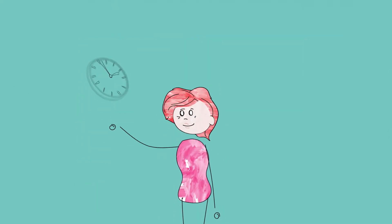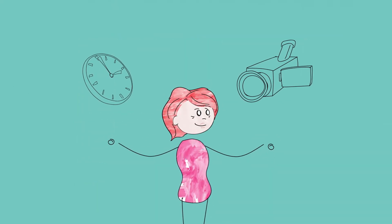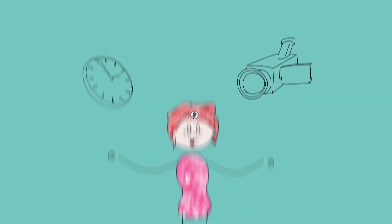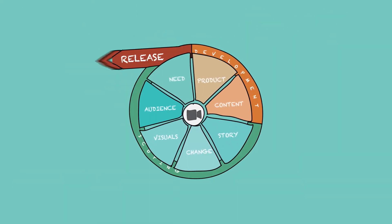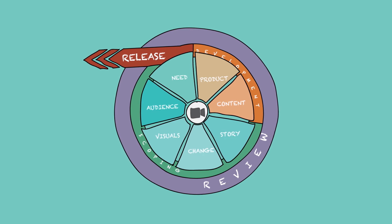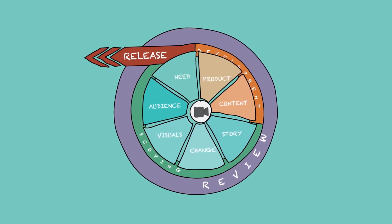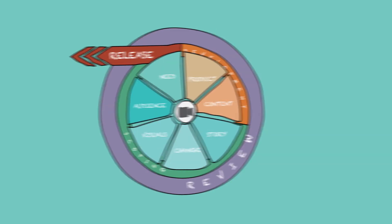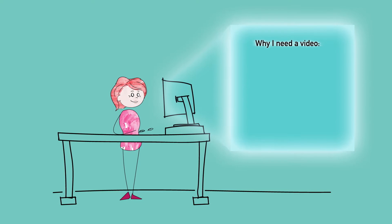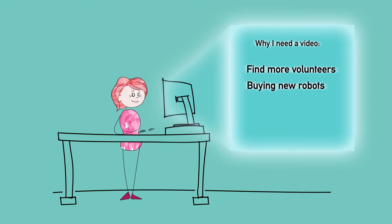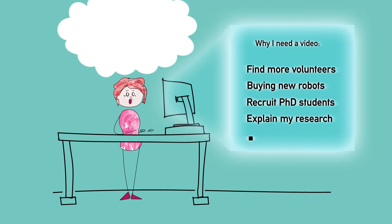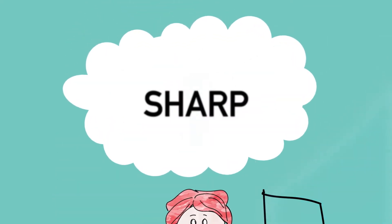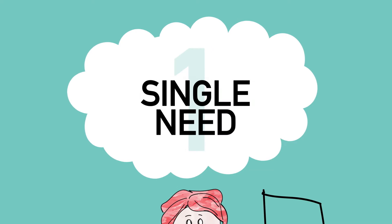Polly has time and resources to make a video about her research. She's using the media development model to improve her chances of making a video that delivers impact. She starts by listing the reasons for needing a video, but soon realizes that her list is too long. The model recommends keeping videos short, sharp and focused on addressing a single need.